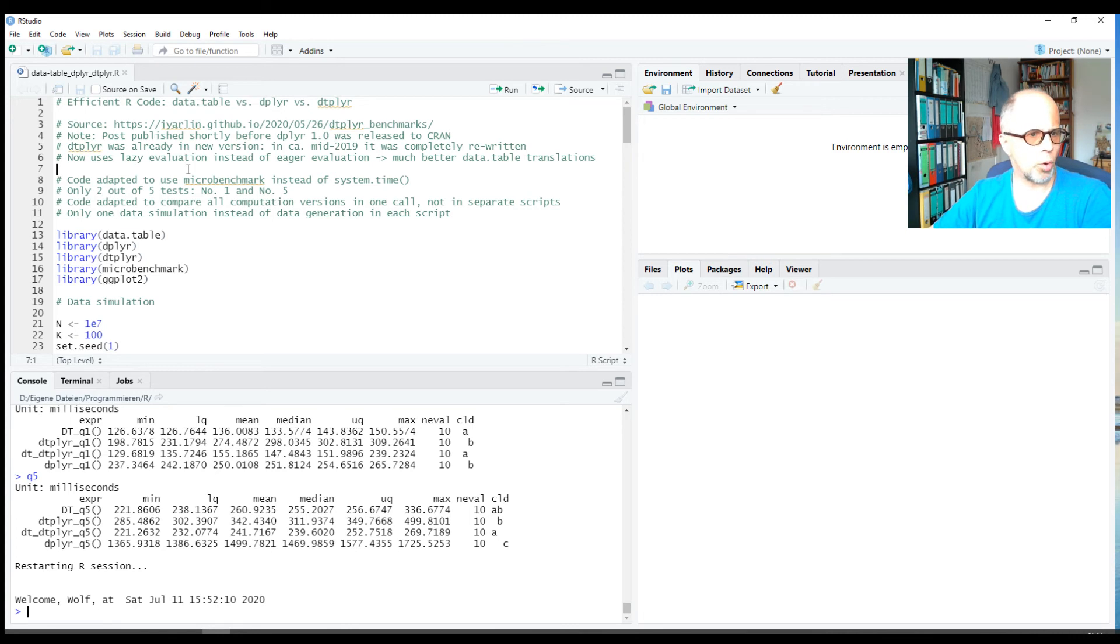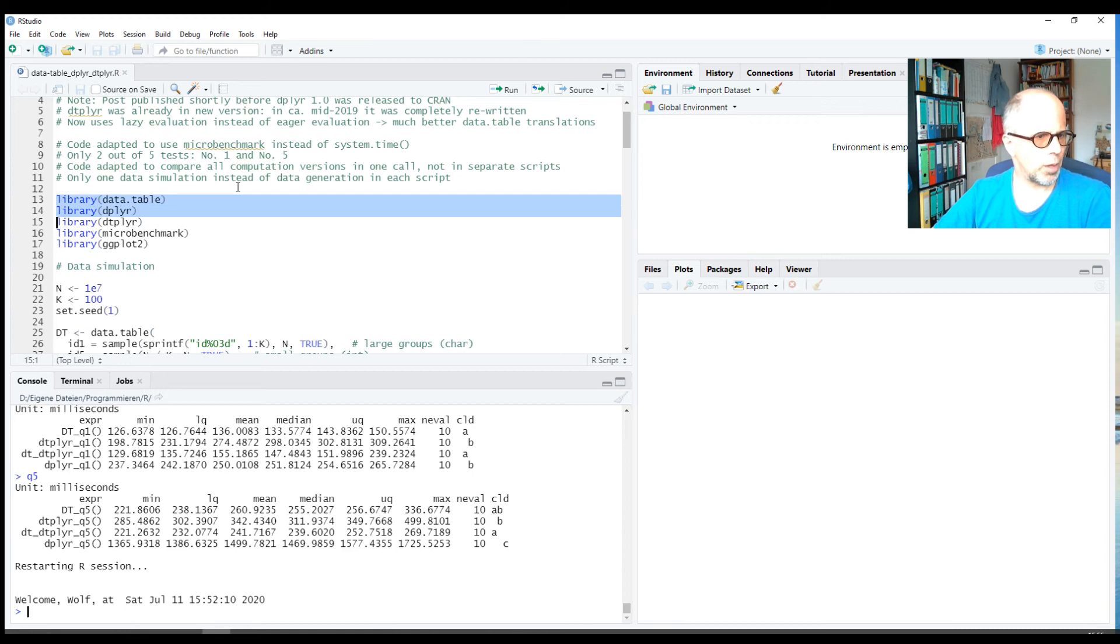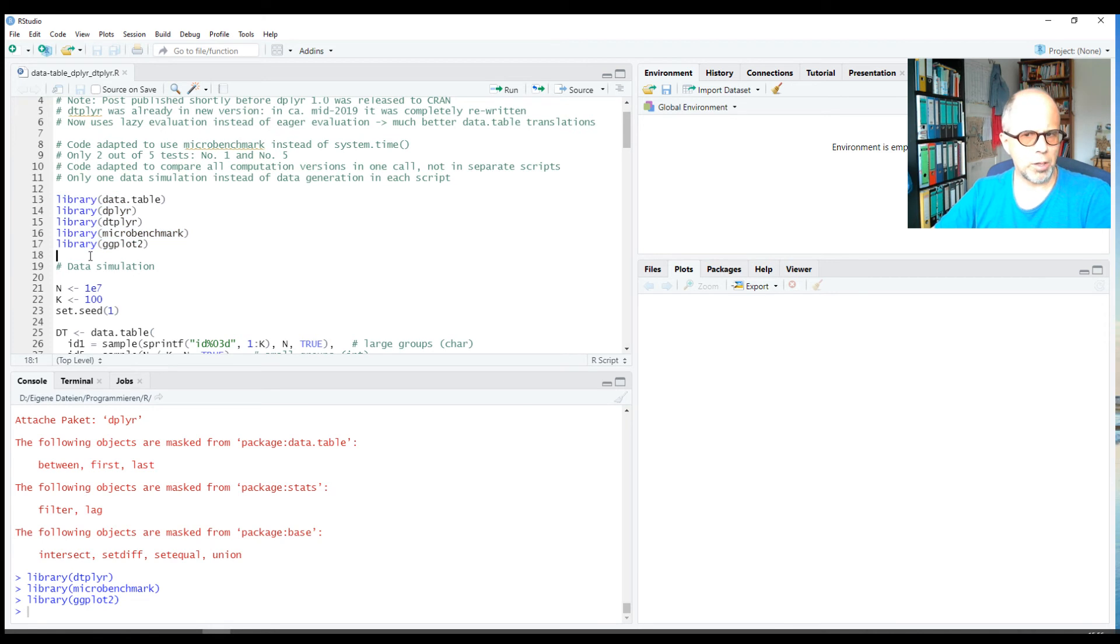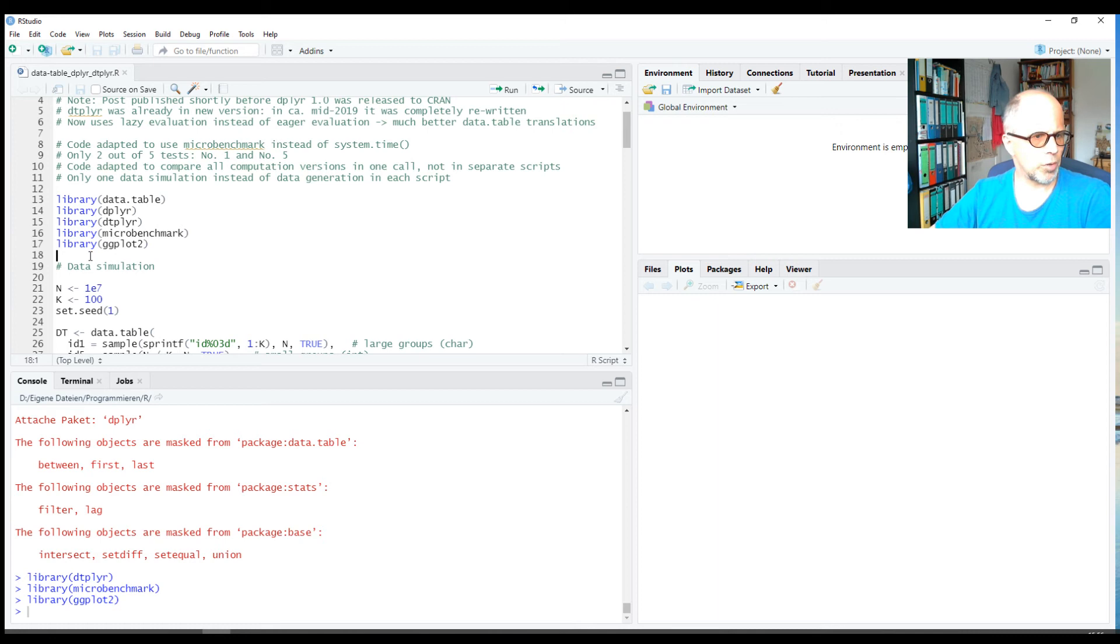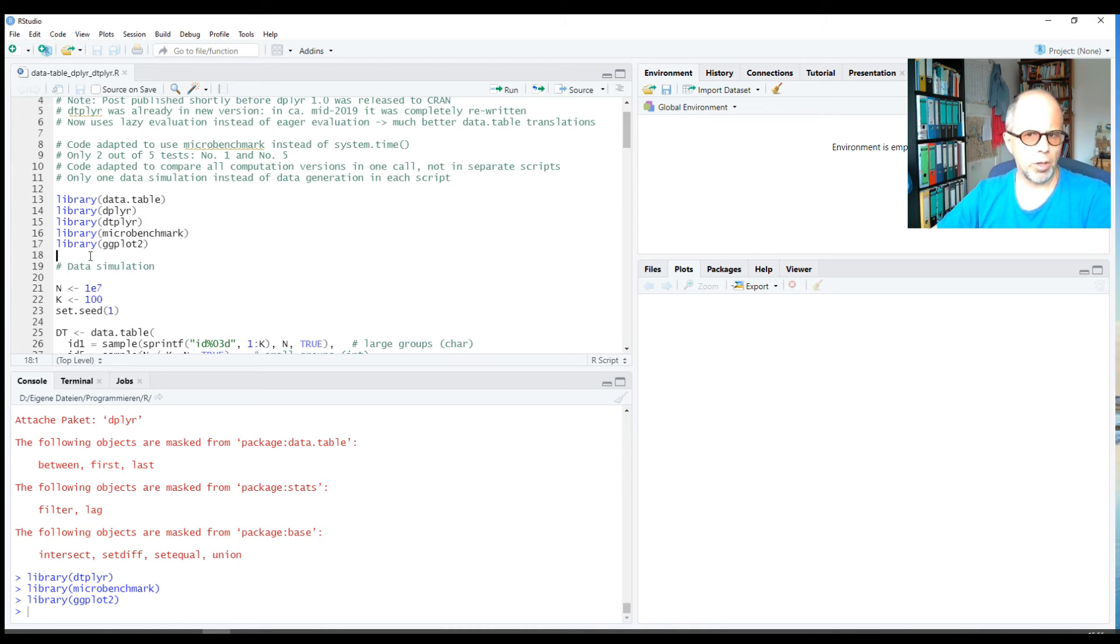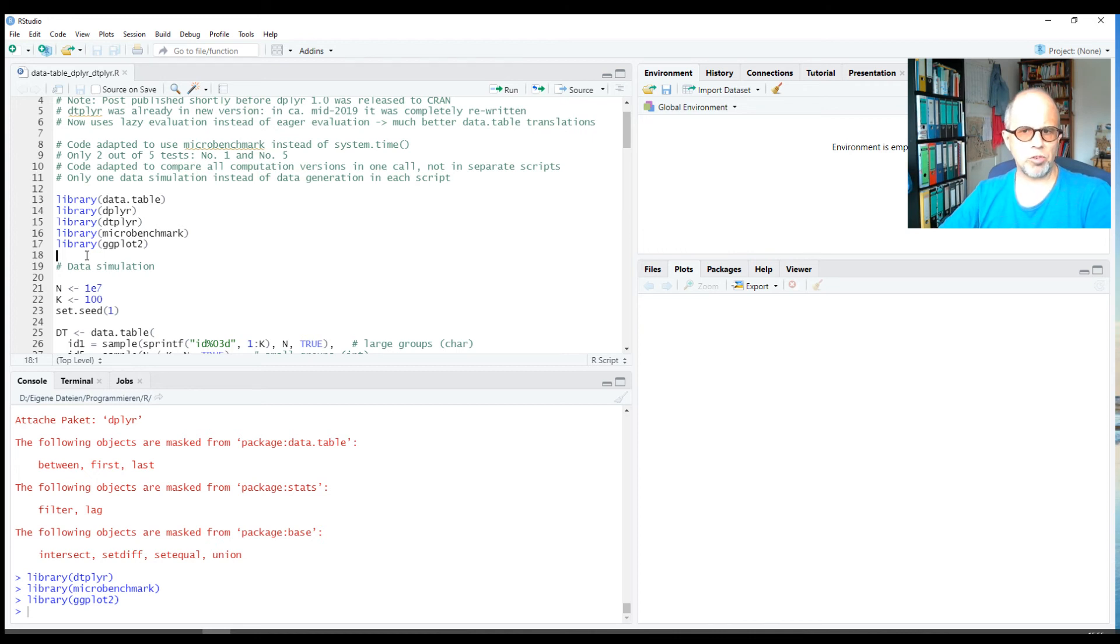The packages we're going to use are of course data.table and dplyr, and then dtplyr. dtplyr has been completely rewritten in 2019, so it's worth looking at it after this rewrite because it's a lot more efficient now. It uses lazy evaluation, which means that you can chain several commands, and only when you're finished writing your commands they are translated to data.table code to make use of data.table speed but writing dplyr code. Before, commands were evaluated eagerly; that means each command was translated separately, which led to more inefficient code. So now it's become much more efficient.